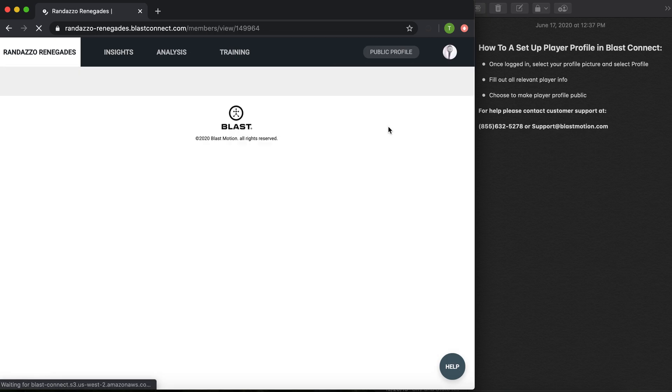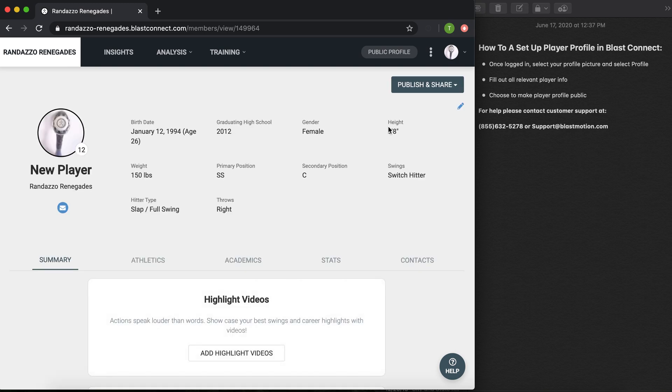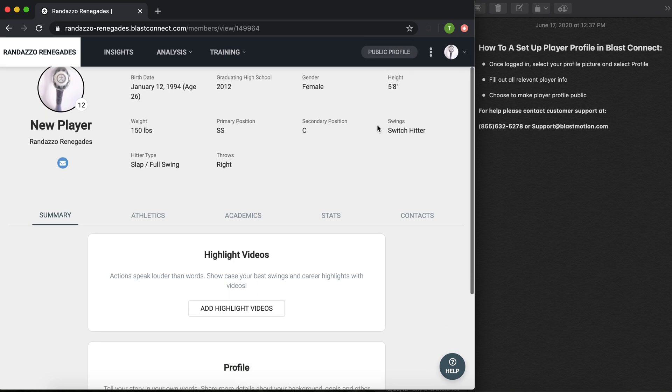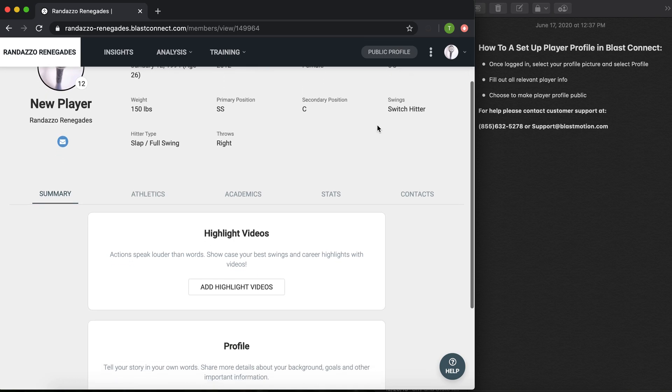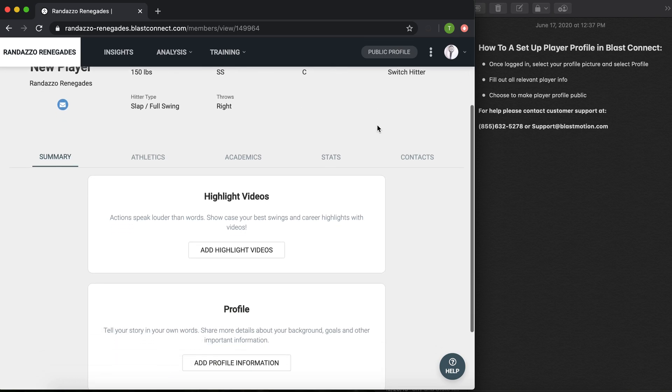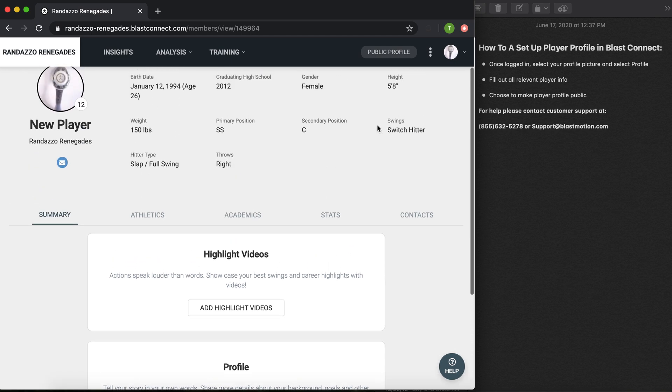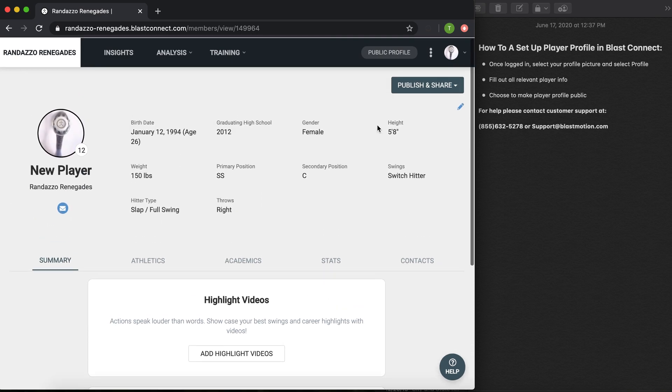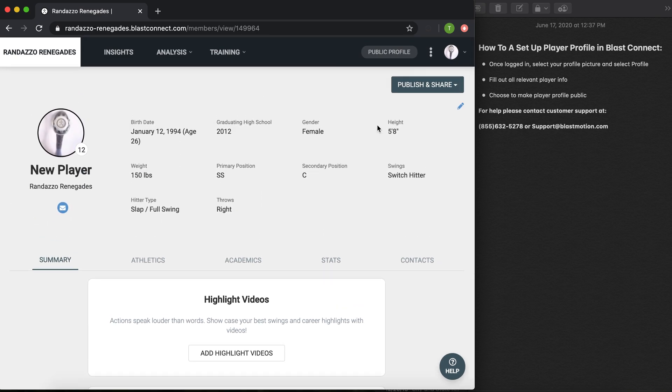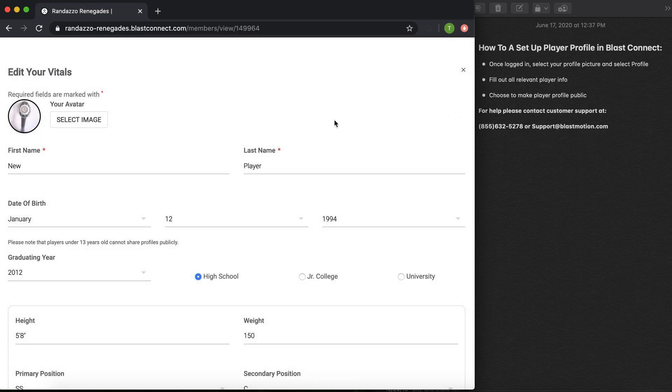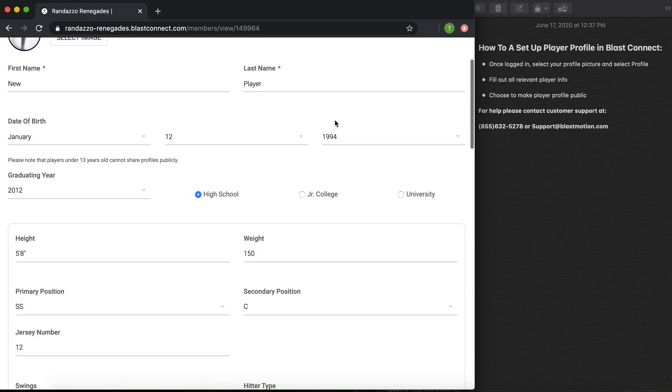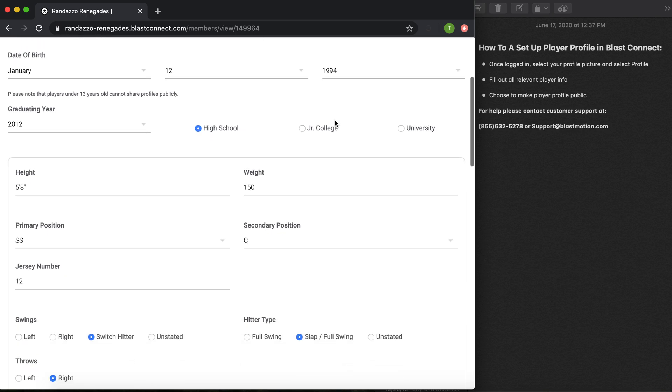Once your profile has been uploaded, I have previously added in a couple things for a fake player. But as you can see, this is what any coach or recruiter will see, so it's very important to fill this out to let them know what type of player you are. To do so, click this edit button up at the right hand corner.